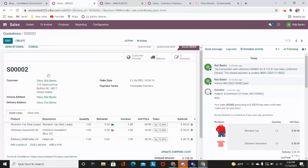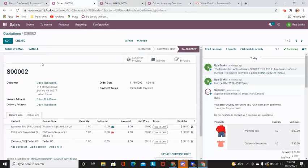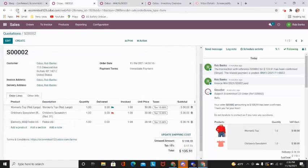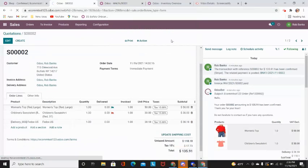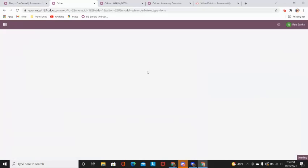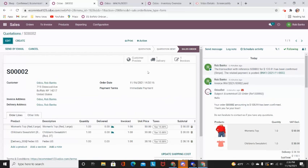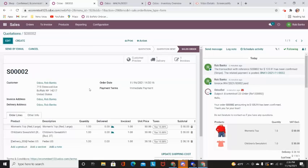I'm going to go ahead and go back into my sales order and I'm going to refresh this page. And now that I can see that both of my products are in stock, so now we are all set to go ahead and deliver this to my customer.